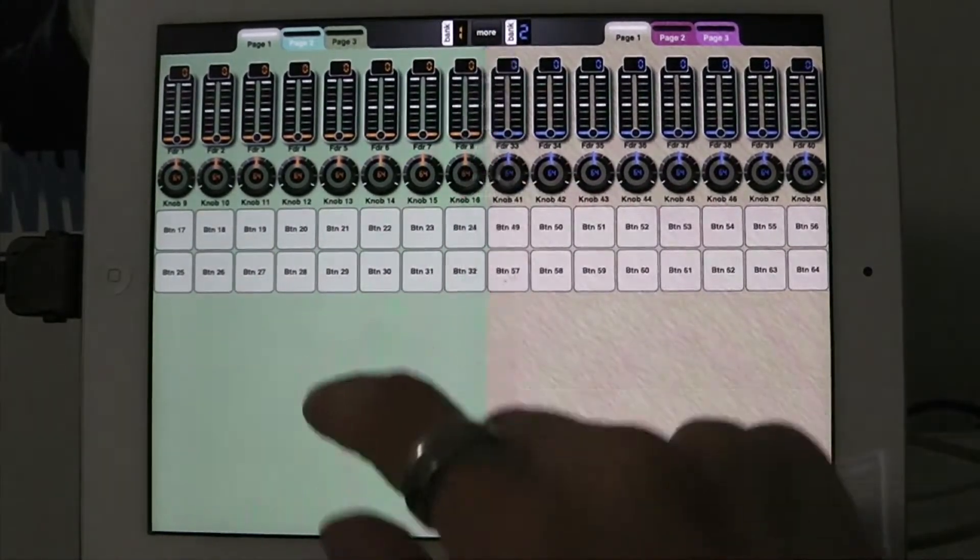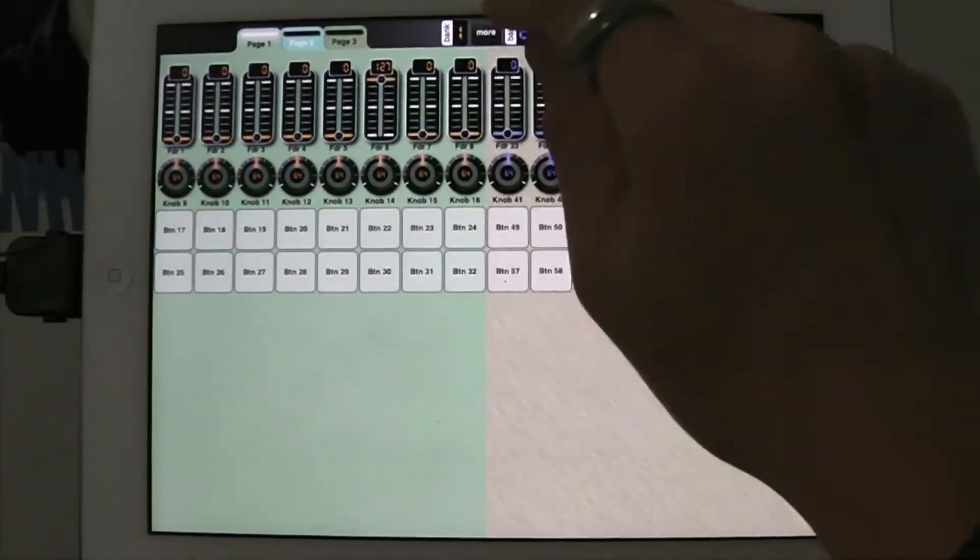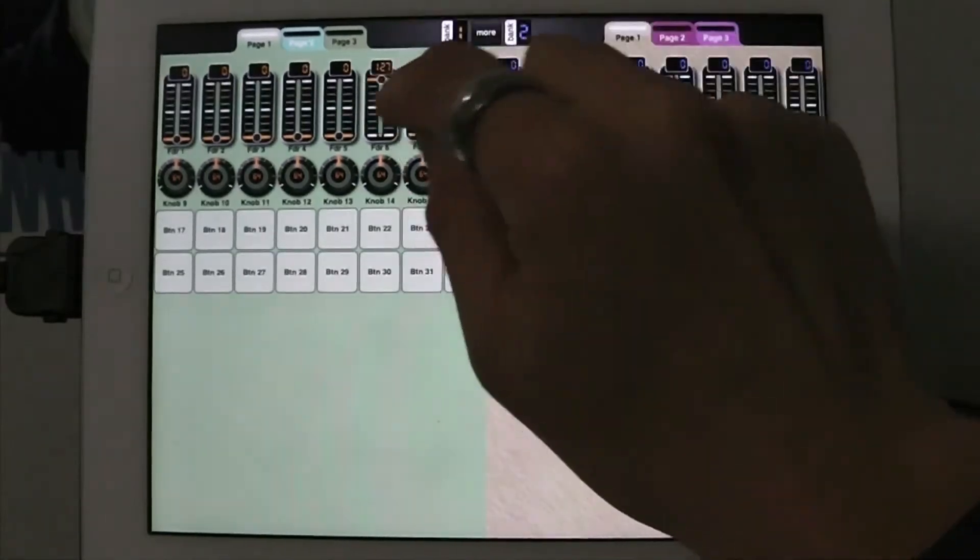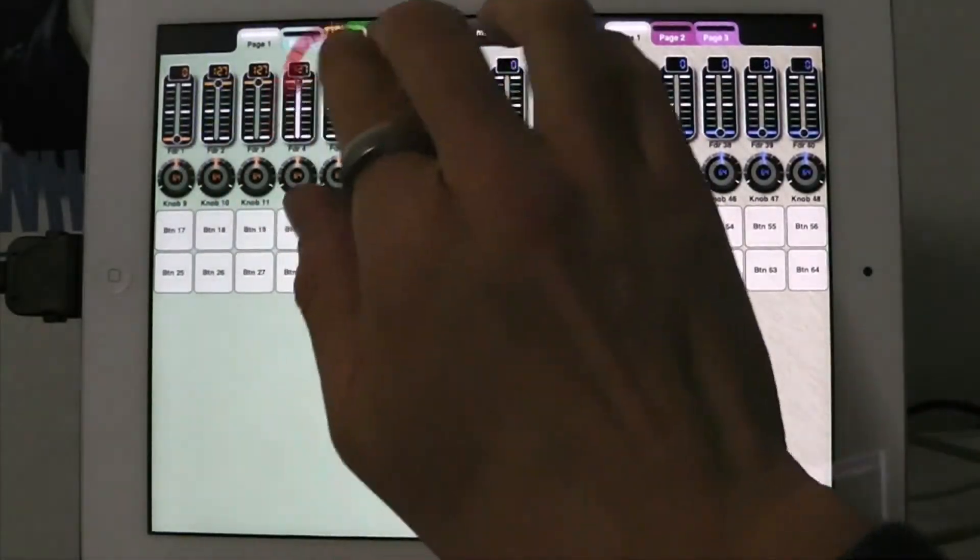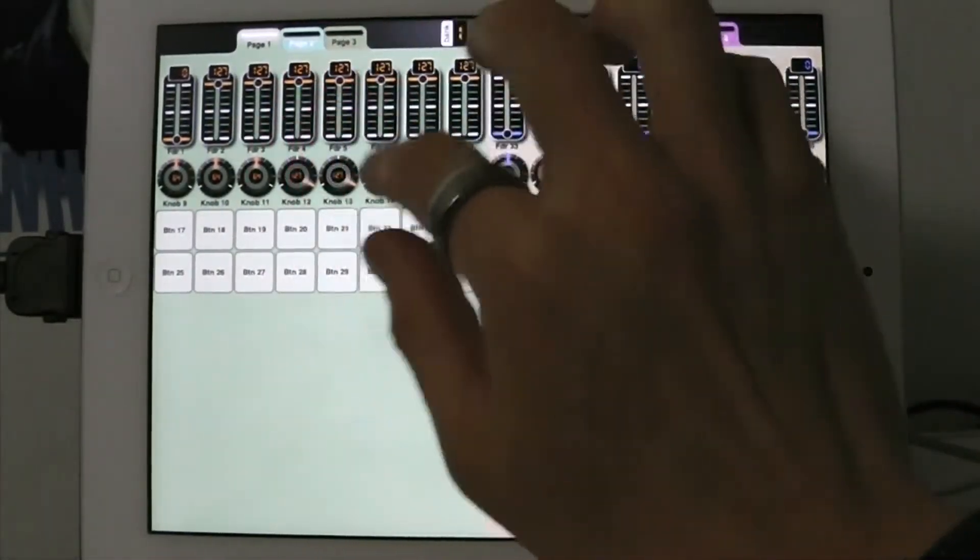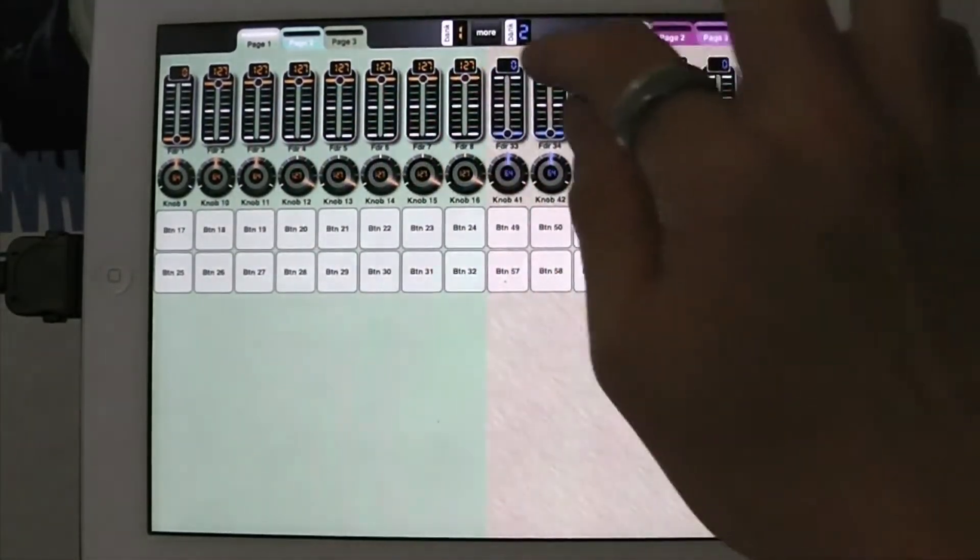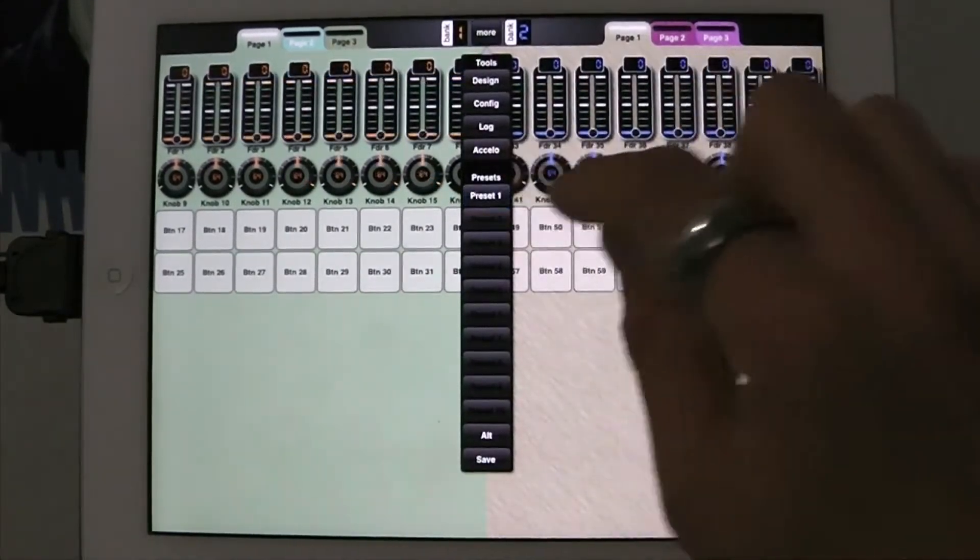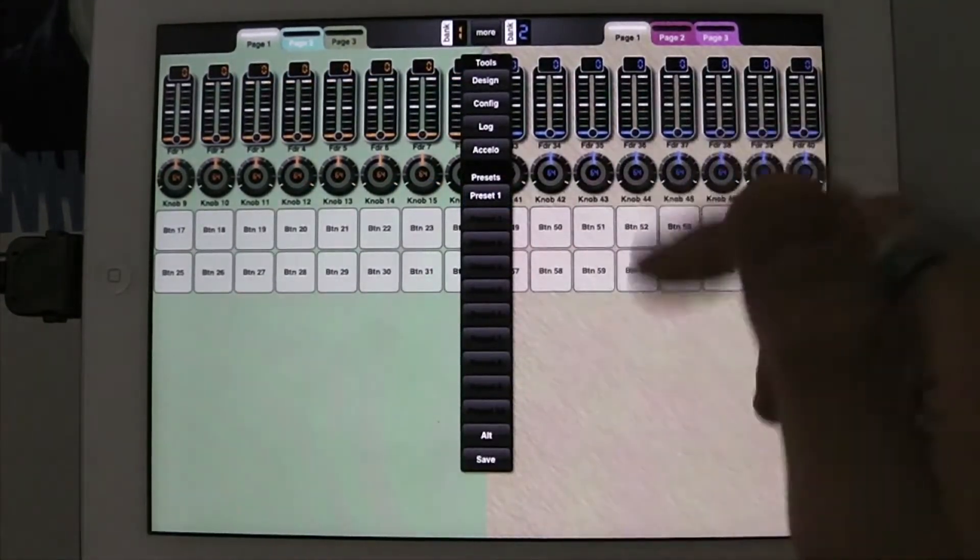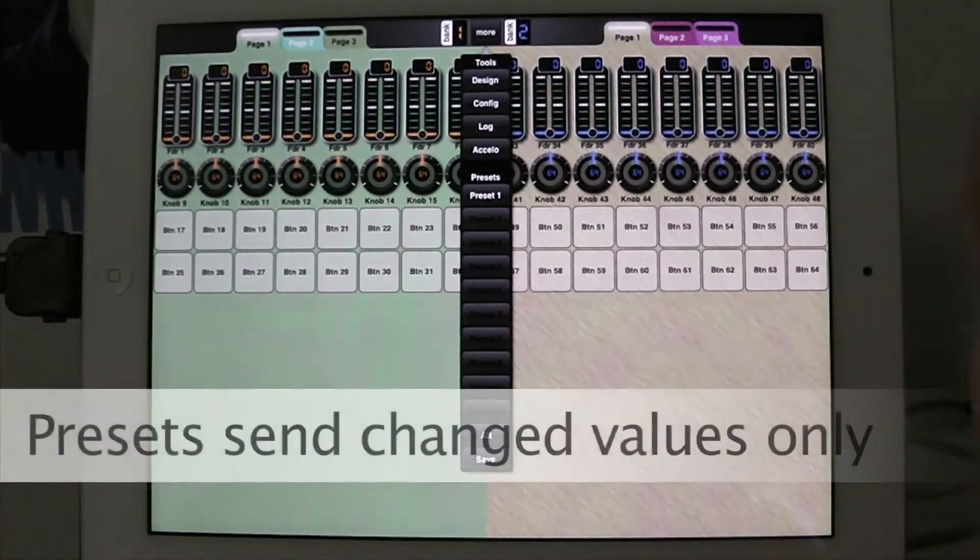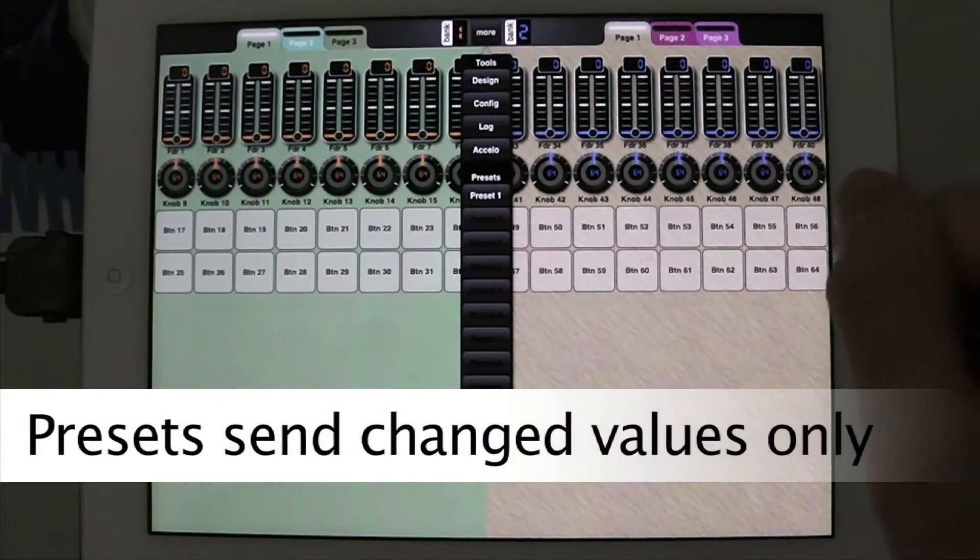So now regardless of what I do to the controls, when I go to preset 1, they snap back and that will send all those values onward as well.